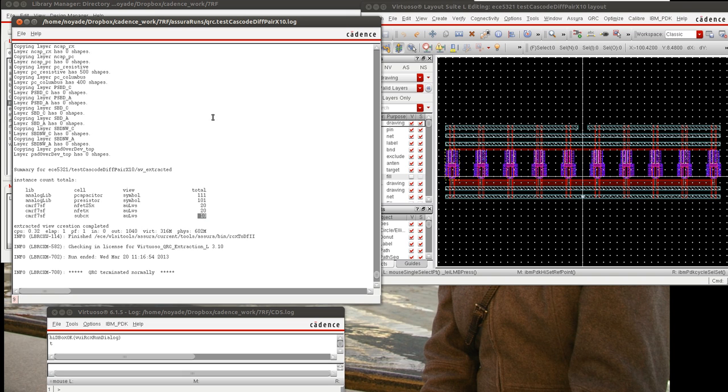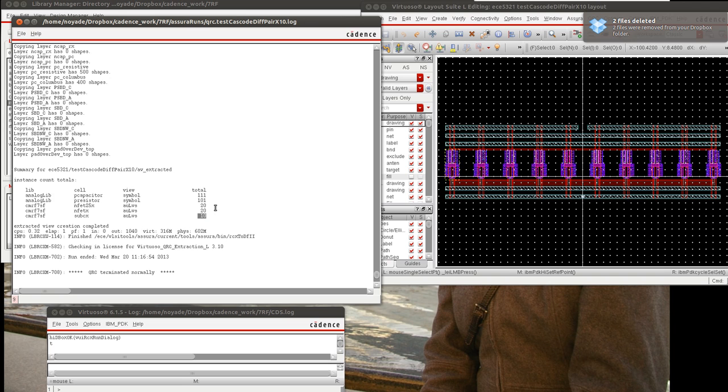This should greatly speed up the simulation at the cost of some degree of accuracy. How do you determine what the proper degree of accuracy is? Well, you have to correlate measurement to simulation.